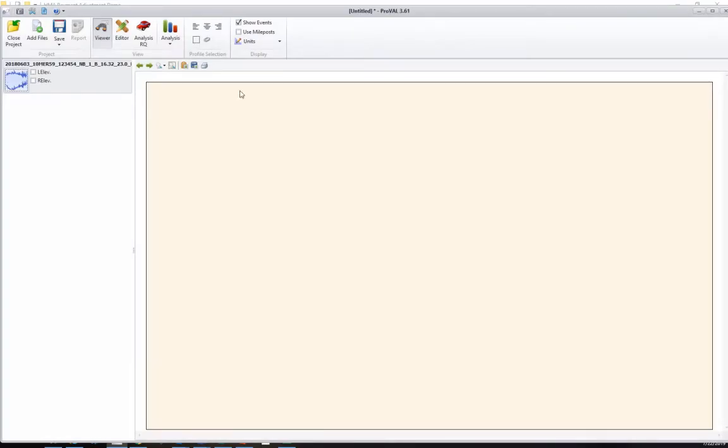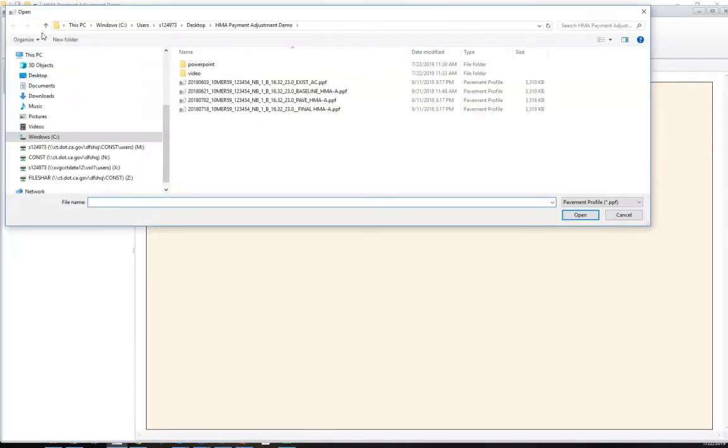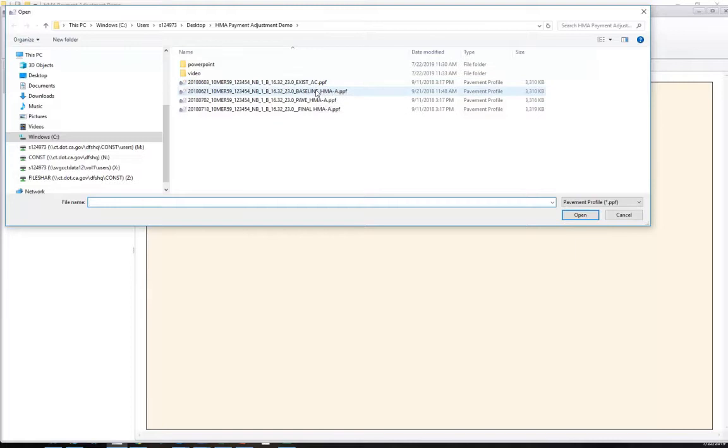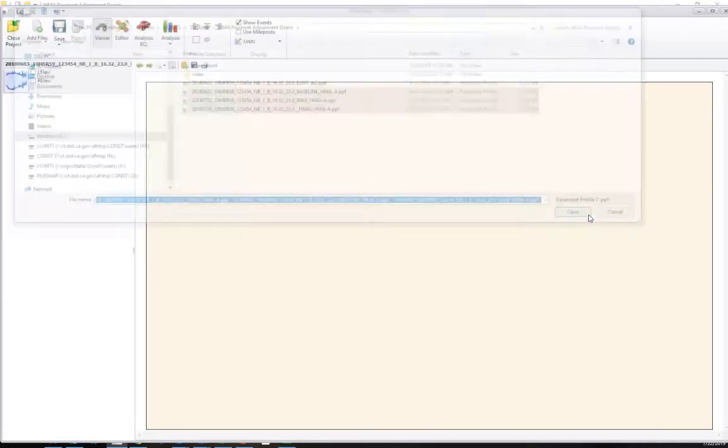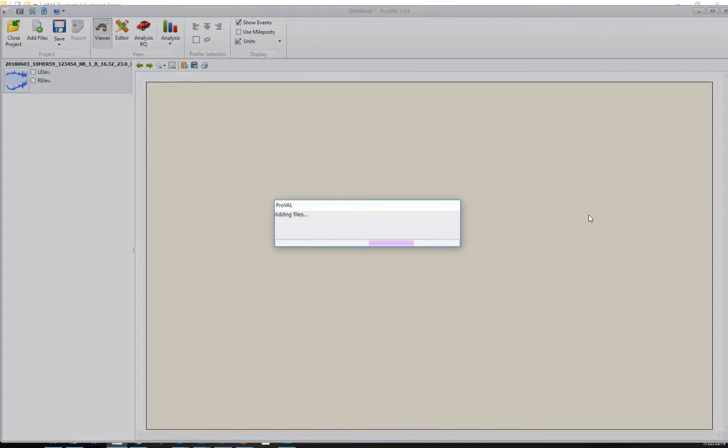Right now it's adding the single file. Now what we can also do is add files. We're going to demonstrate how to add the files. We already have the existing profile, let's add the other three files. I'm going to highlight those three files and add them.